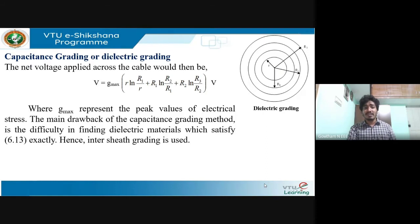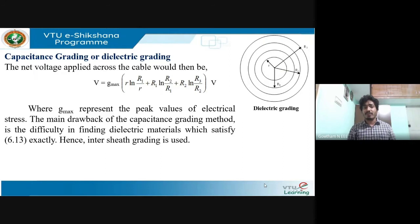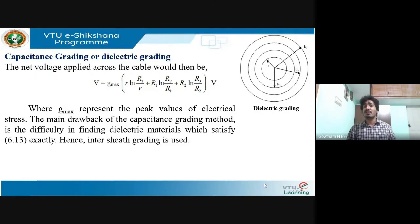Here, g_max represents the peak values of electrical stress. The main drawback of capacitance grading is finding suitable dielectric materials — it is very difficult to identify materials with the required permittivity values to achieve proper grading. Because of this drawback, inter-sheet grading is more widely used.